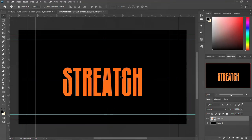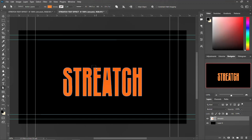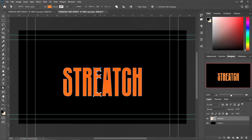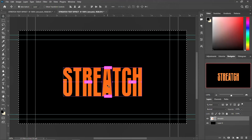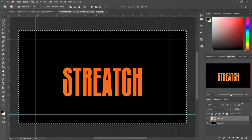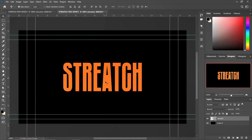Pick the Direct Selection tool and select the other side. Hold Shift and press the up arrow key — it moves and stretches nicely. Press Control+D to deselect. Then move it back and center and align it again. And that is basically how to stretch a text in Photoshop.